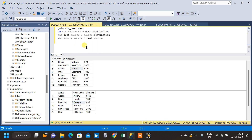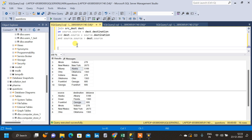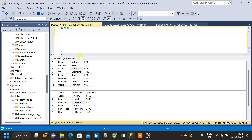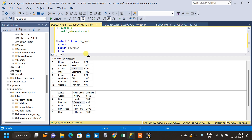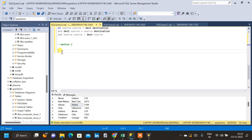Now we have an even simpler method — we will be using a CASE statement. This is going to be the second method. Let us write the query for that. We'll do SELECT * and after the star we'll write a CASE statement.